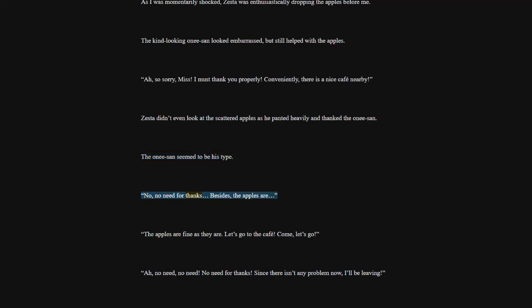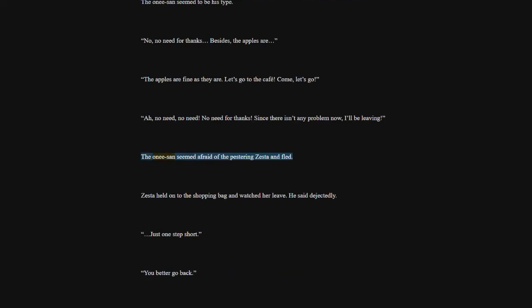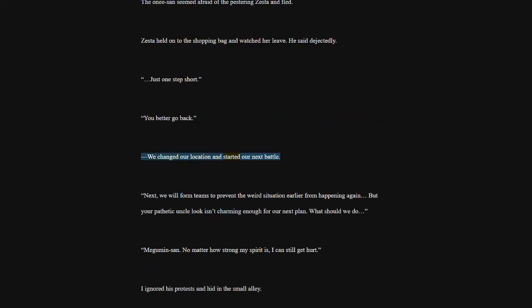So sorry, miss. I must thank you properly. Conveniently, there is a nice cafe nearby. Zesta didn't even look at the scattered apples as he panted heavily and thanked the one-e-san. The one-e-san seemed to be his type. No, no need for thanks. Besides, the apples are. The apples are fine as they are. Let's go to the cafe. Come, let's go. No need, no need. No need for thanks. Since there isn't any problem now, I'll be leaving. The one-e-san seemed afraid of the pestering Zesta and fled. Zesta held on to the shopping bag and watched her leave. He said dejectedly. Just one step short. You better go back.